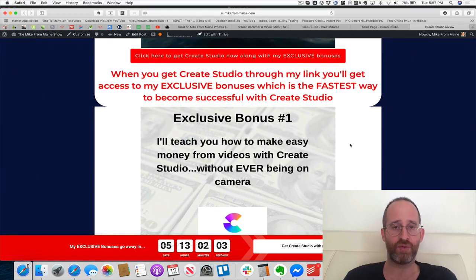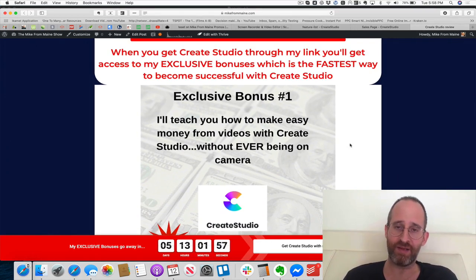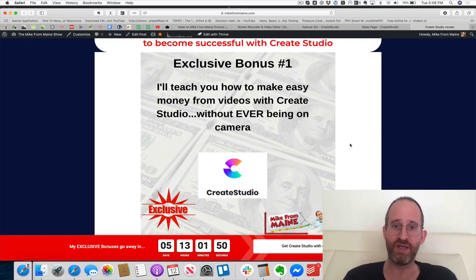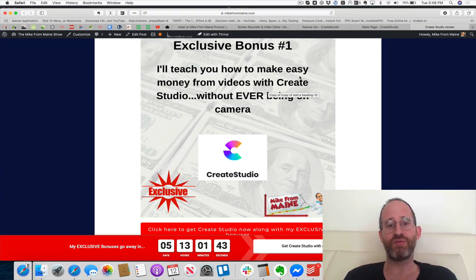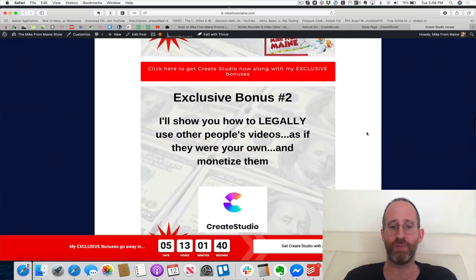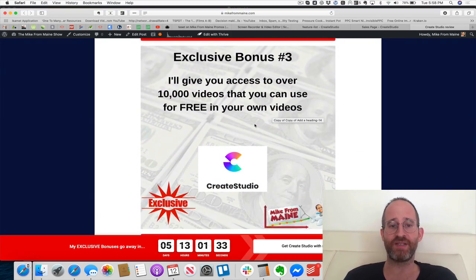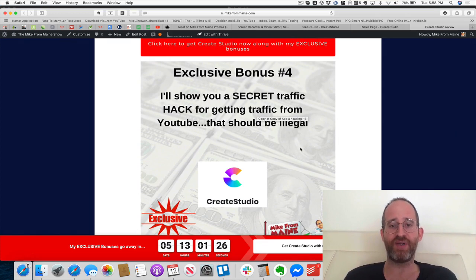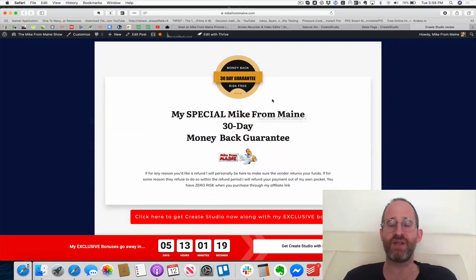That's the software — I think it's excellent for anyone looking for a video editor at a ridiculously cheap price. If you're going to pick it up, please use my link. You'll get: how to make easy money from videos with Create Studio without being on camera, how to legally use and monetize other people's videos, access to 10,000 free videos, and a secret YouTube traffic hack that doesn't even require making a video. As always, thanks for watching and I'll see you in another review video.